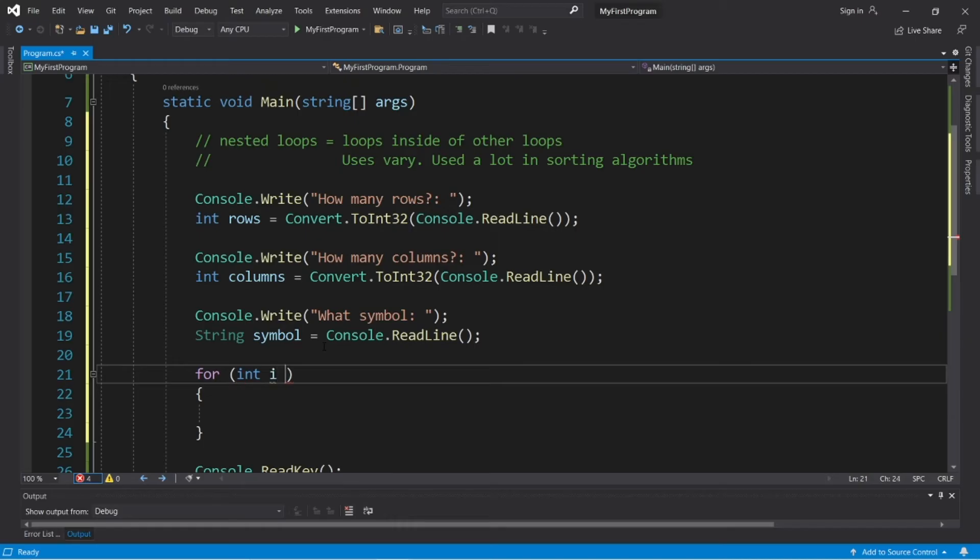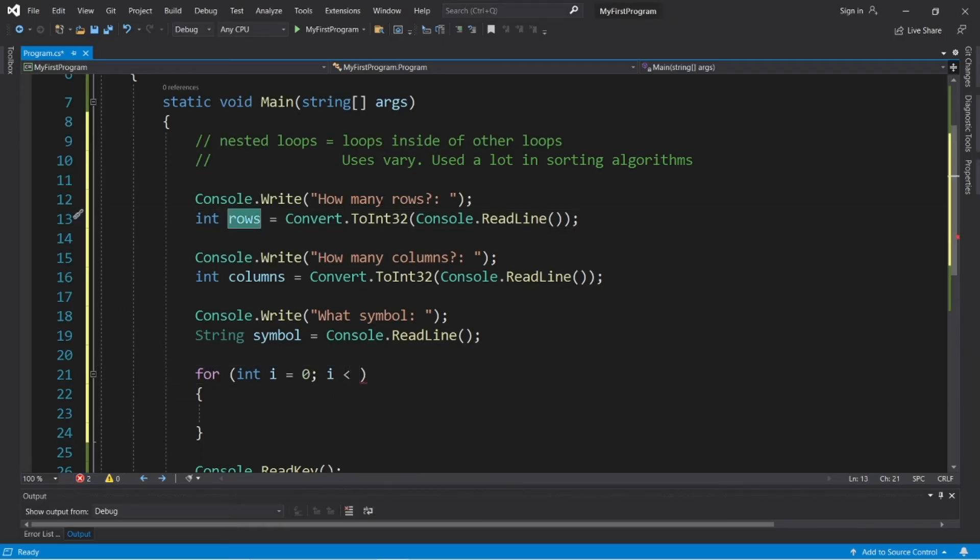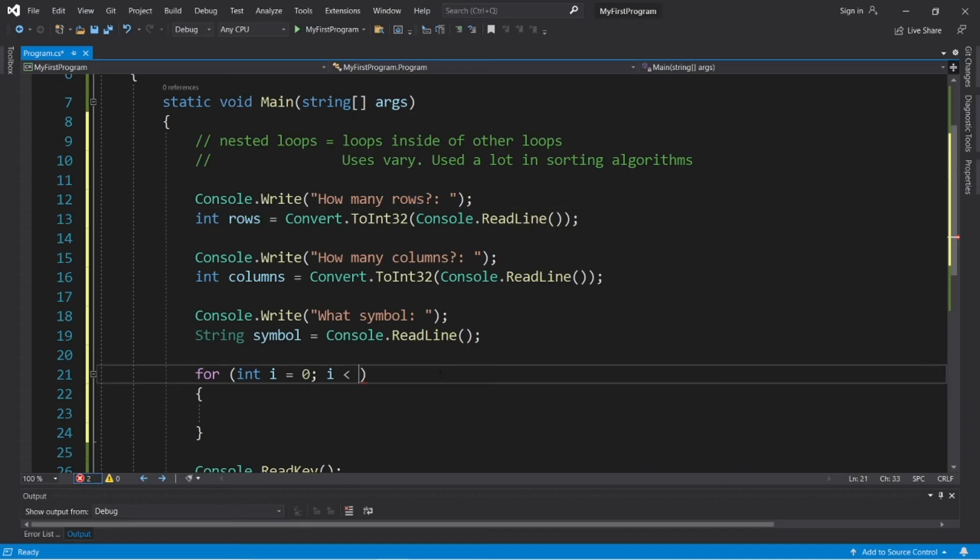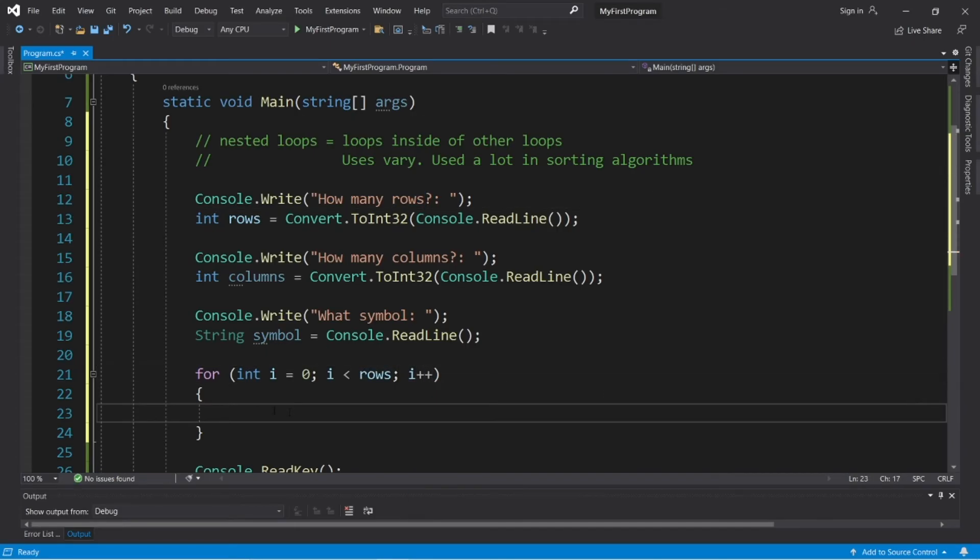So, int i equals zero. We will continue this as long as i is less than our rows, because we're letting the user choose how many rows. Then we will increment i by one during each iteration.